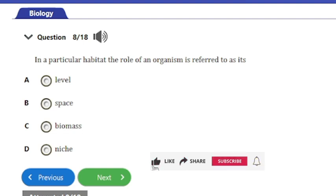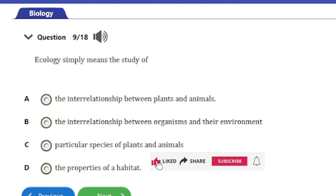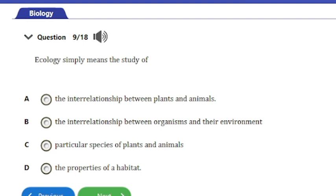Question 9: Ecology simply means the study of — a) the interrelationship between plants and animals, b) the interrelationship between organisms and their environment, c) particular species of animals and plants, or d) the properties of habitats. We've answered this question before: the answer is option B, the interrelationship between organisms and their environment.